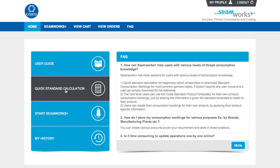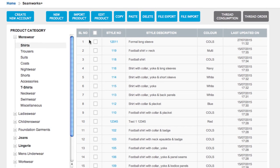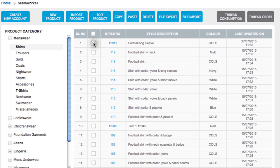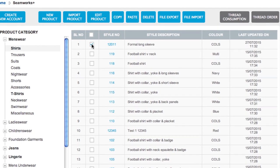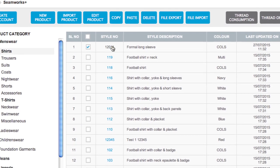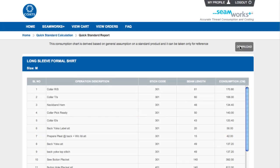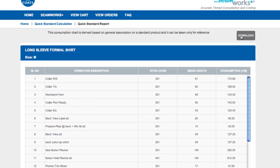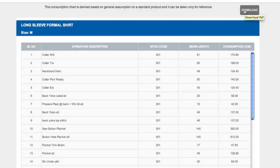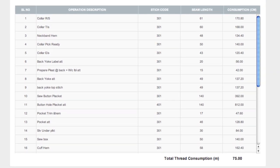New users can get started today with the quick standard templates, useful for immediate costings on most apparel items, but also customizable as you build up your data library knowledge, saving you time on the basic garment inputs.